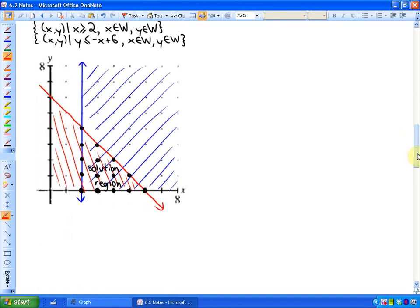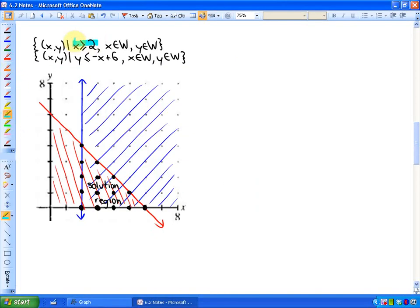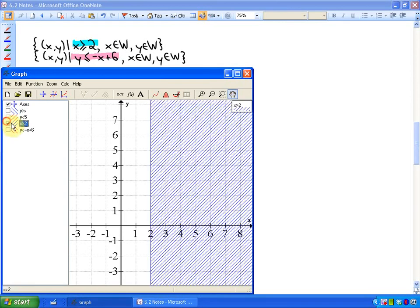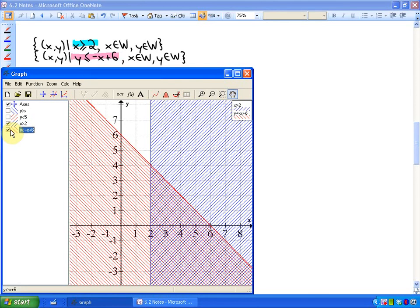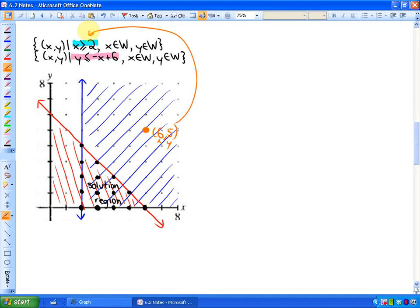Let's look at another example. The big idea is to graph each inequality. So x greater than or equal to 2 looks like this — all the values where x is greater than or equal to 2. And y less than or equal to -x + 6 — all of the points in the red region satisfy that condition. The solution to this system would only be points in the overlapping region. For example, the point (6, 5) would only work in the blue one, not the red one, because it's not in the red solution region.